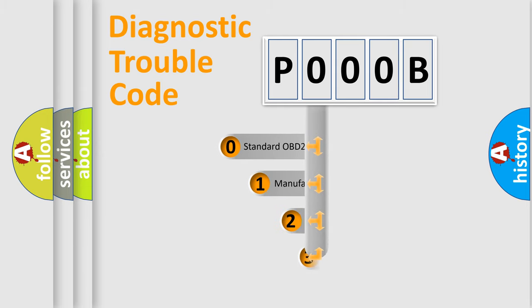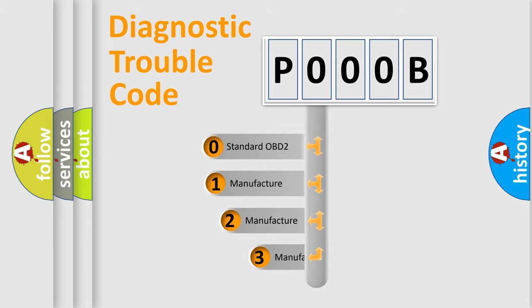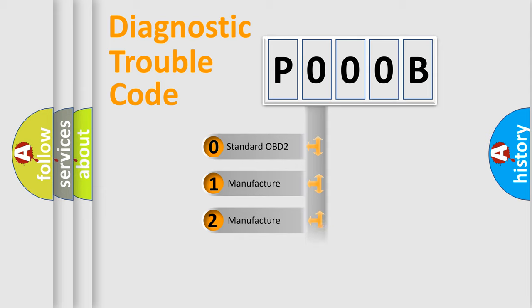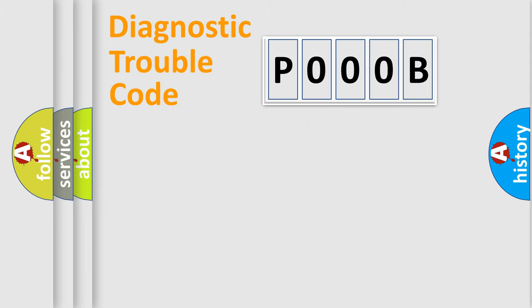If the second character is expressed as zero, it is a standardized error. In the case of numbers 1, 2, or 3, it is a more precise expression of the car-specific error.